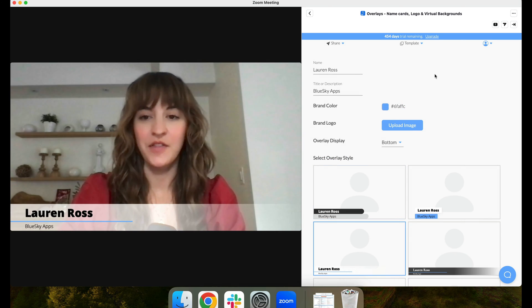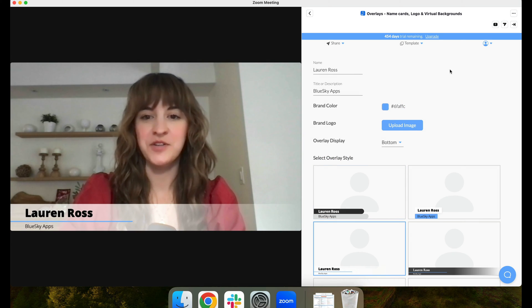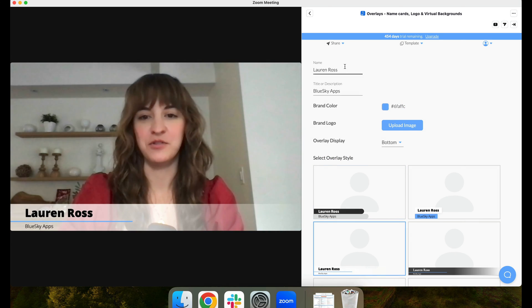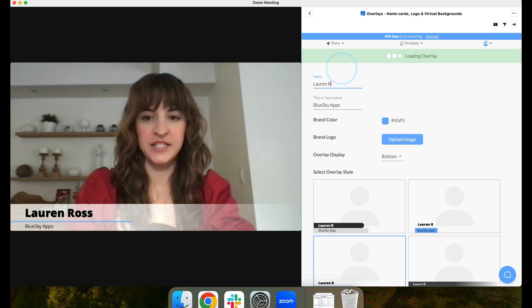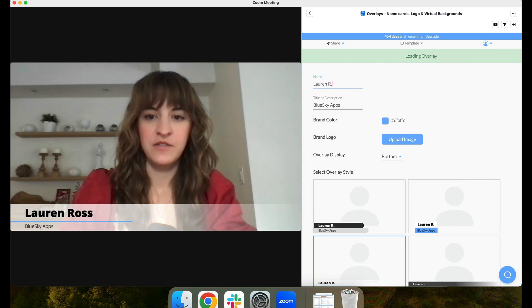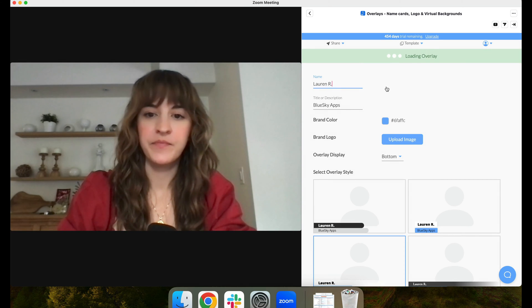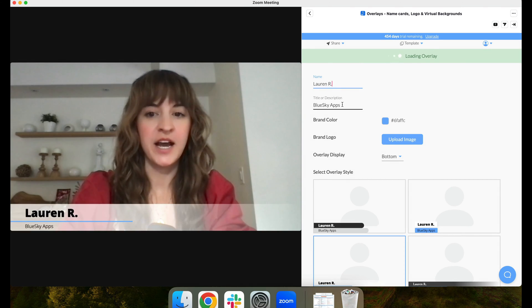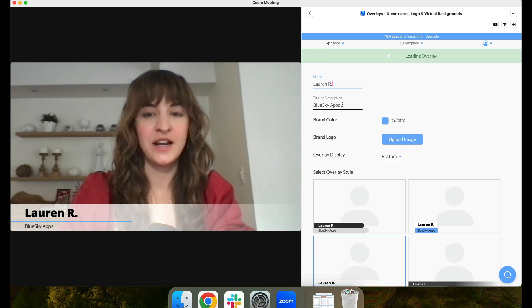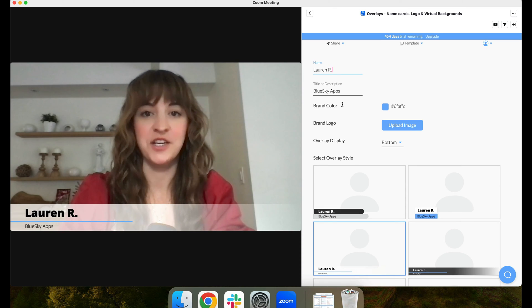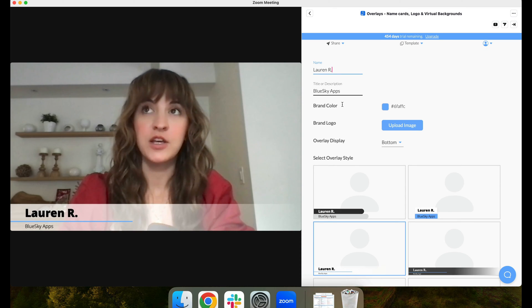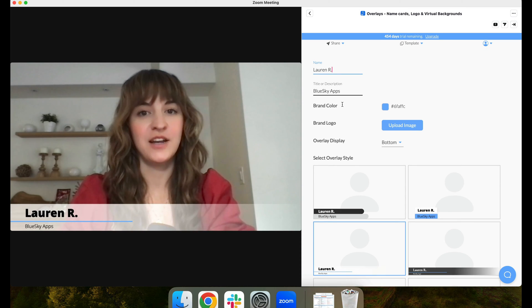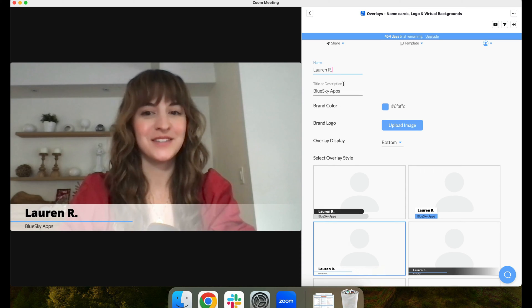On the app sidebar, you can customize your overlays. You can edit the text for a name. You can also add your title or any kind of description like your company, your location, or your pronouns.